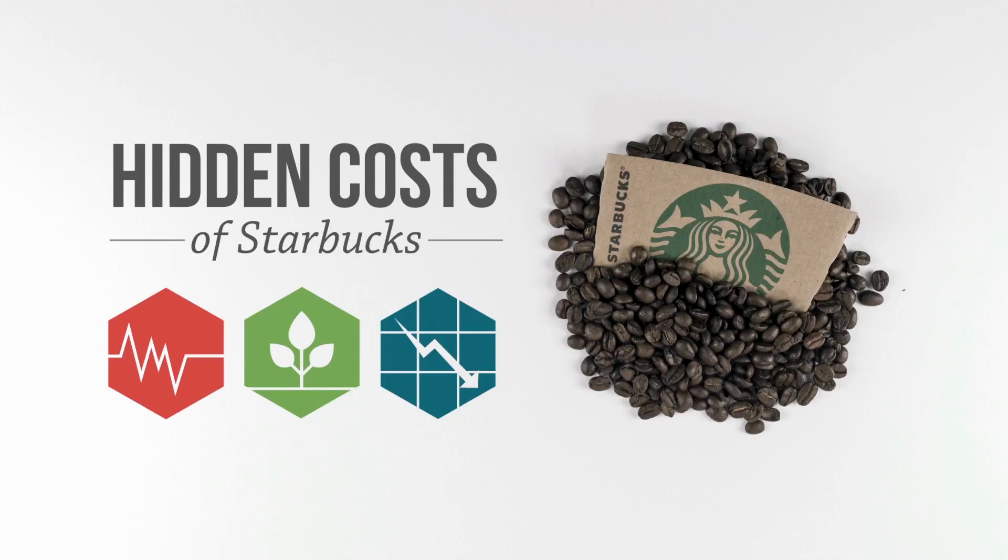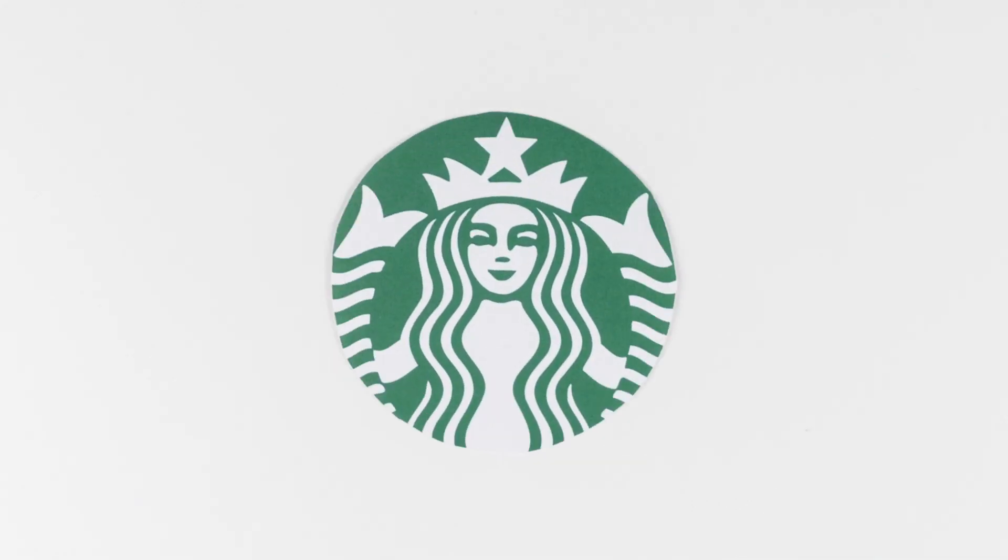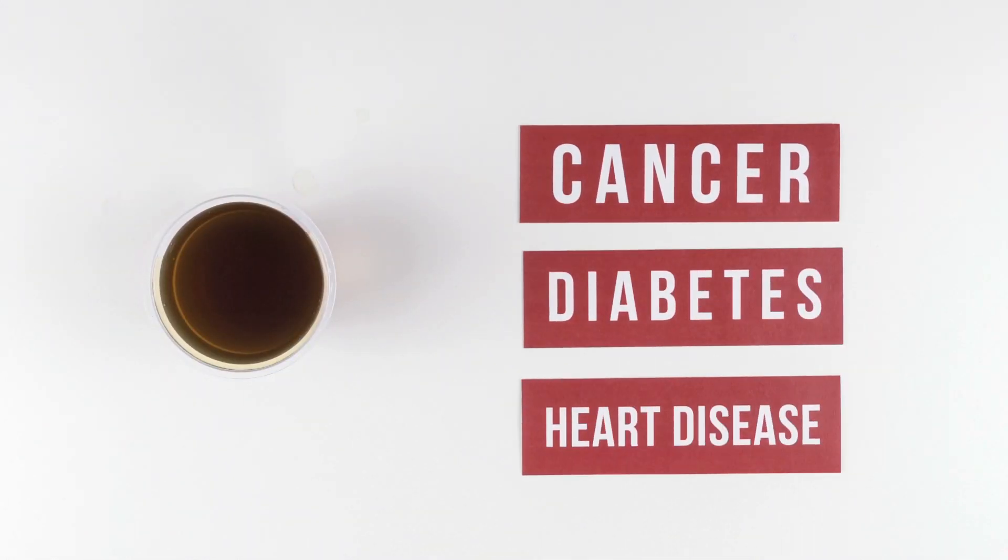The hidden cost of Starbucks. The Starbucks menu covers the gambit of health, from the 5-calorie drip coffee which will help you fight cancer, diabetes, and heart disease,